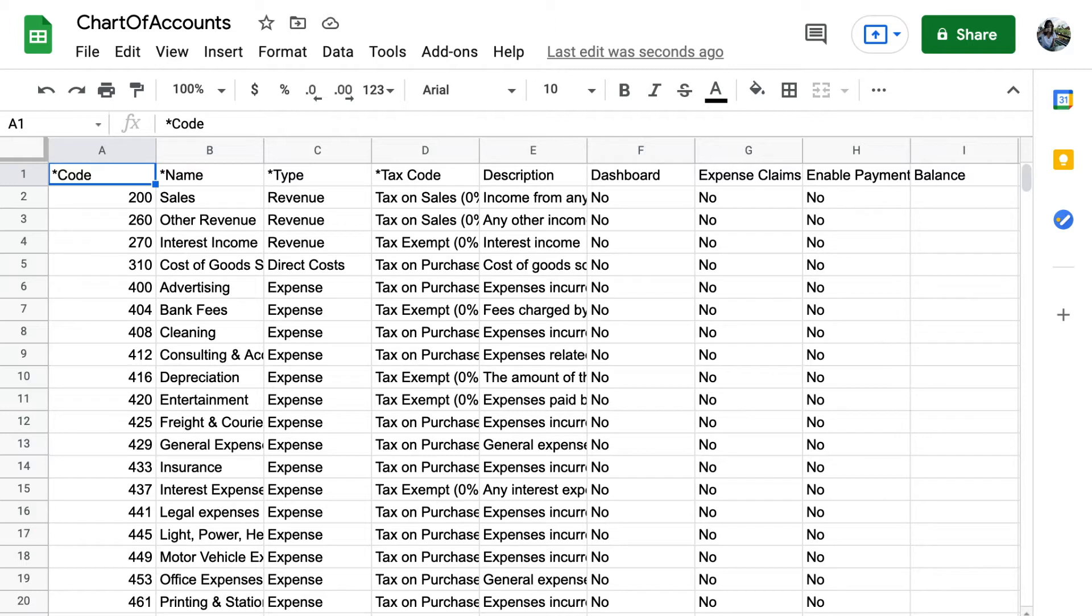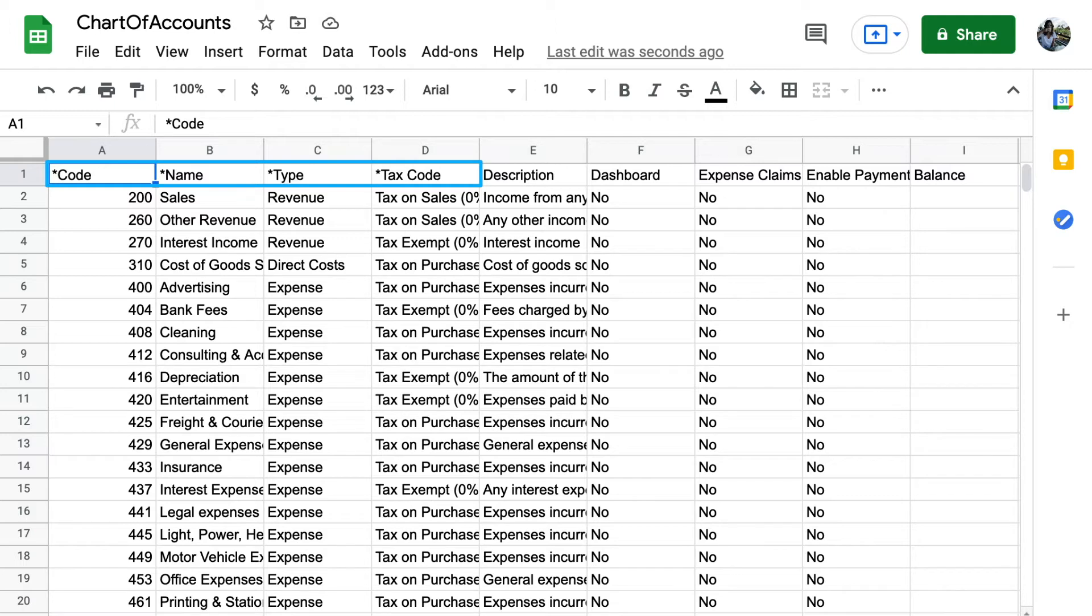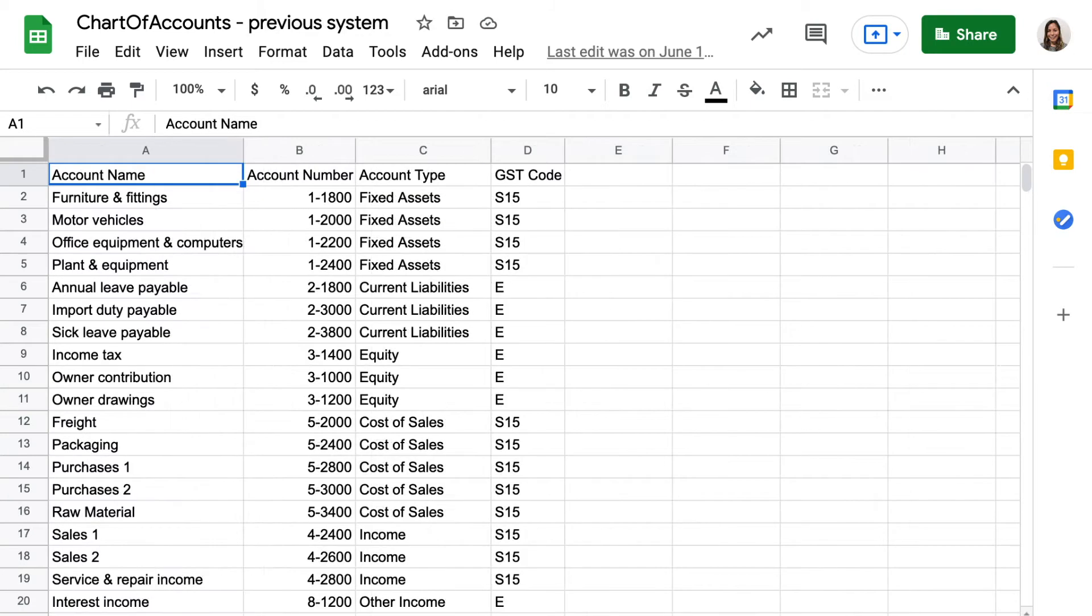Before you start, it's important to understand how the template works when you import it into Xero. You can see the default accounts as an example. The columns with an asterisk are required fields, which means it's mandatory to have a value in every row. Use the chart of accounts information you exported from your previous accounting software to complete the Xero chart of accounts template.